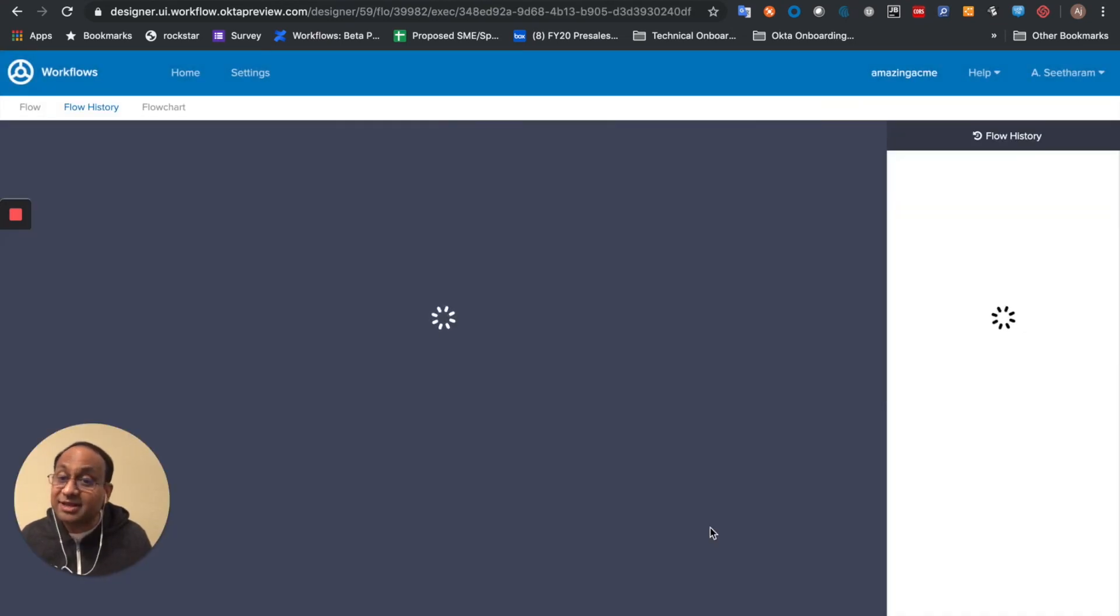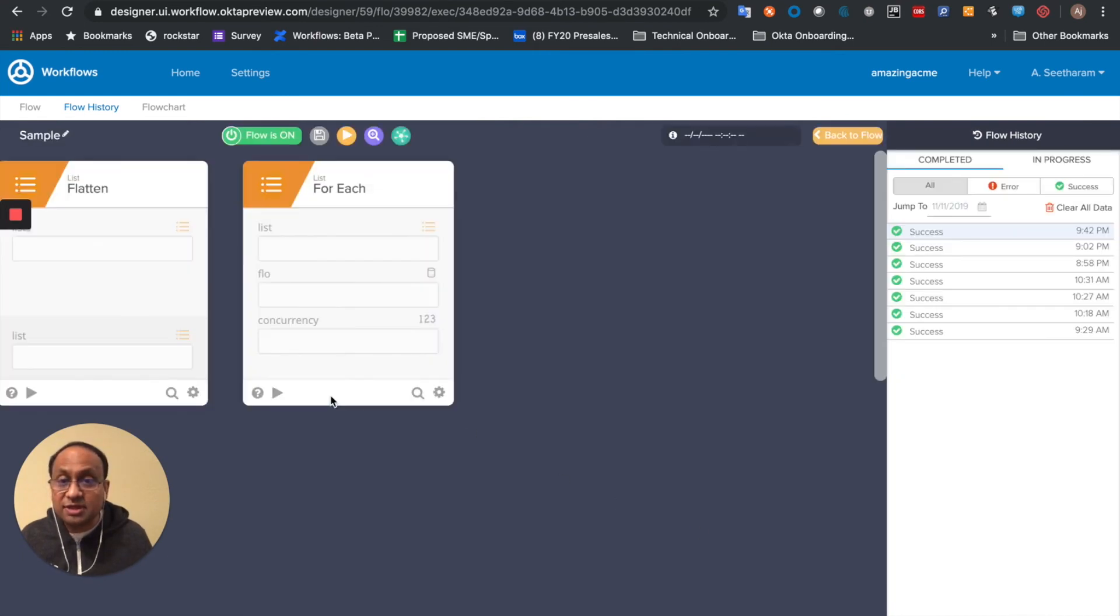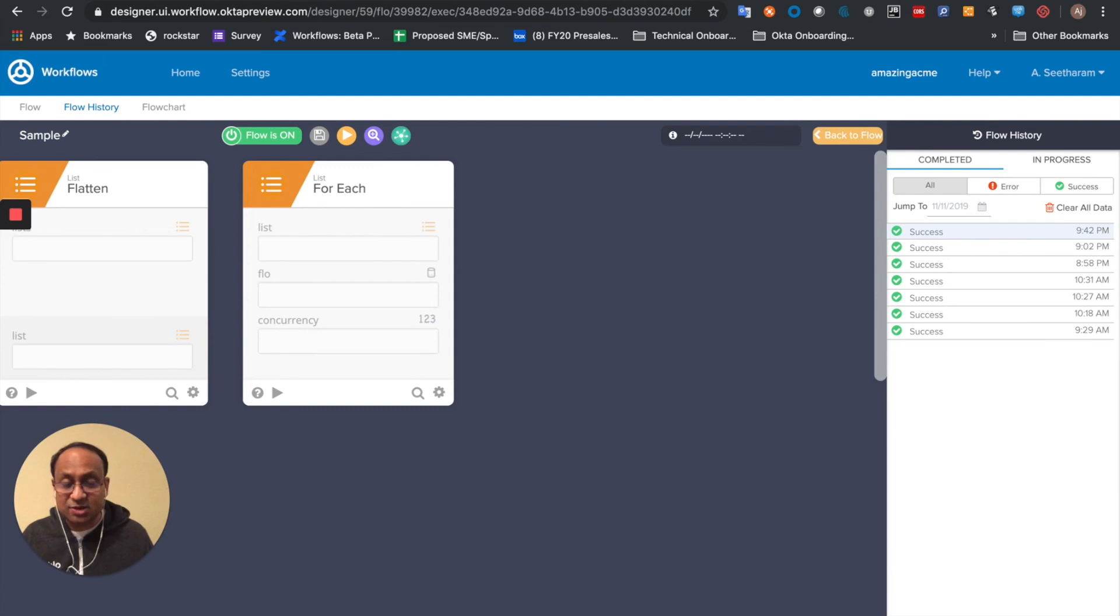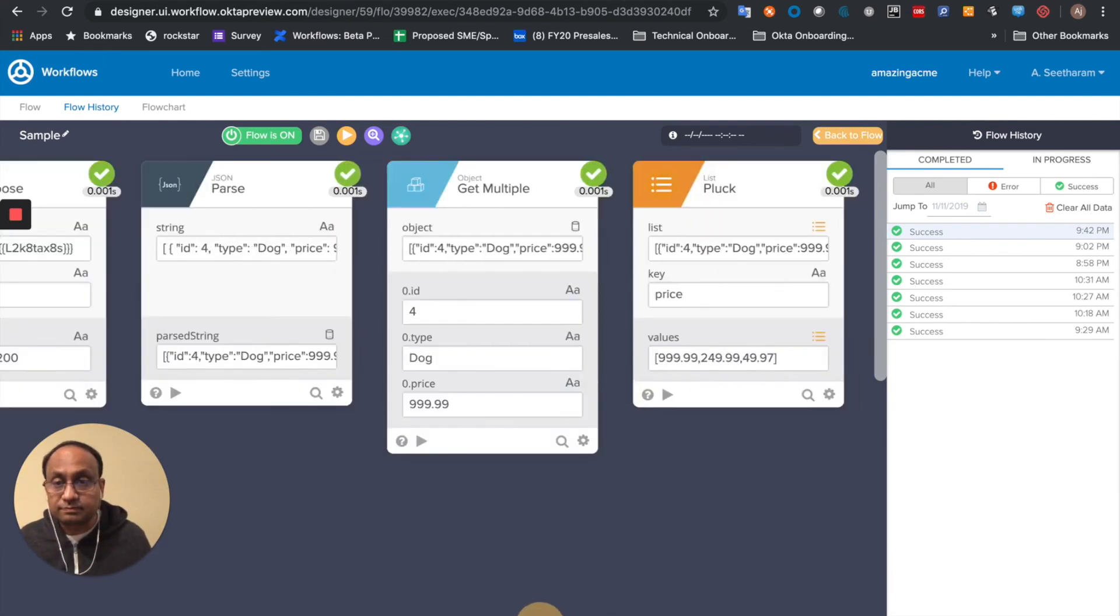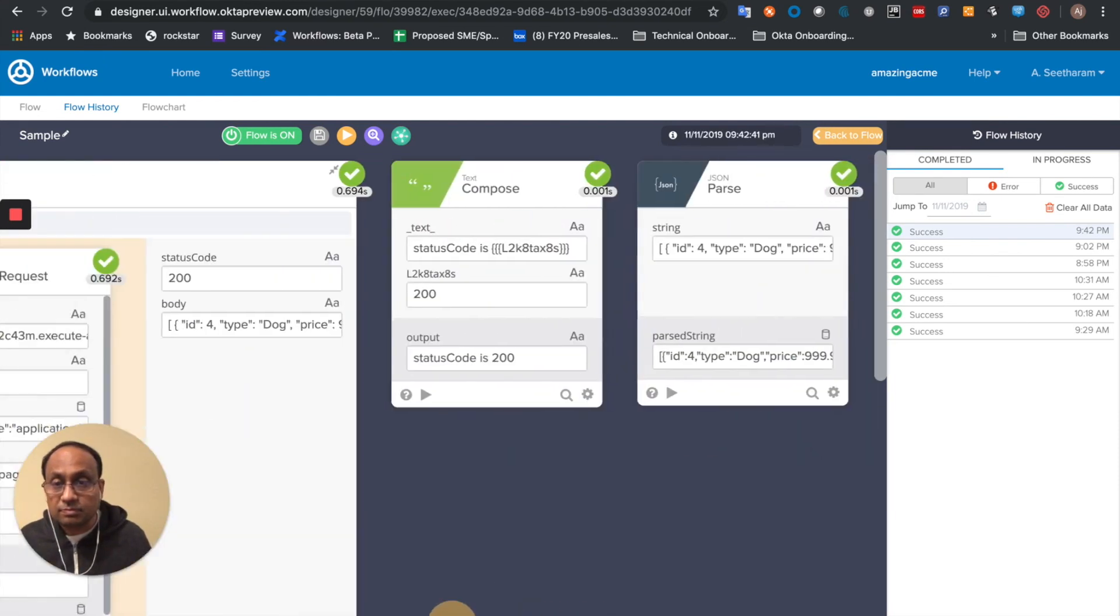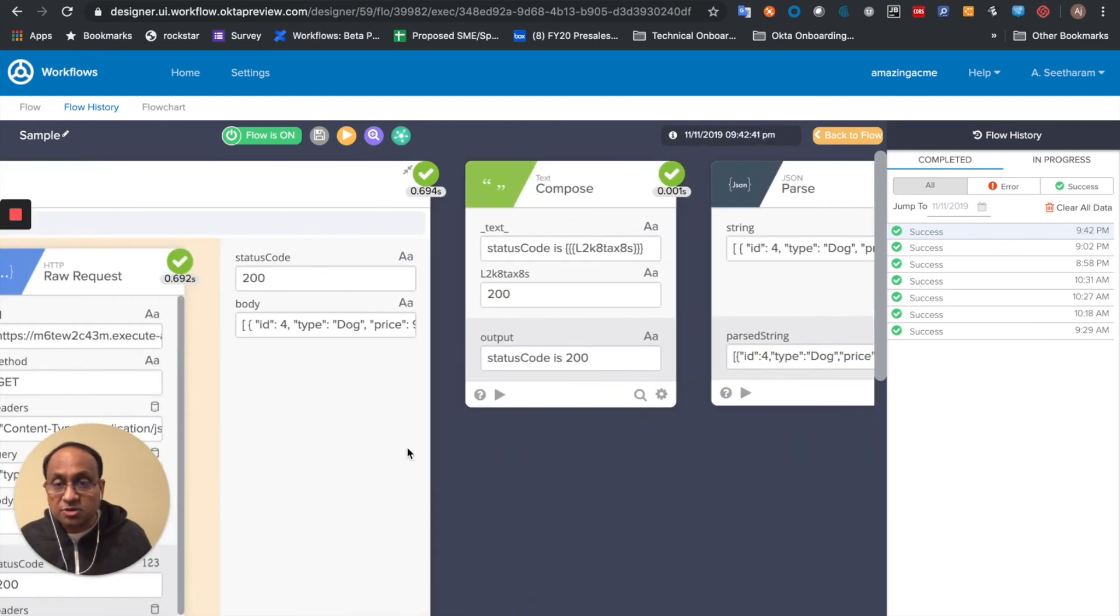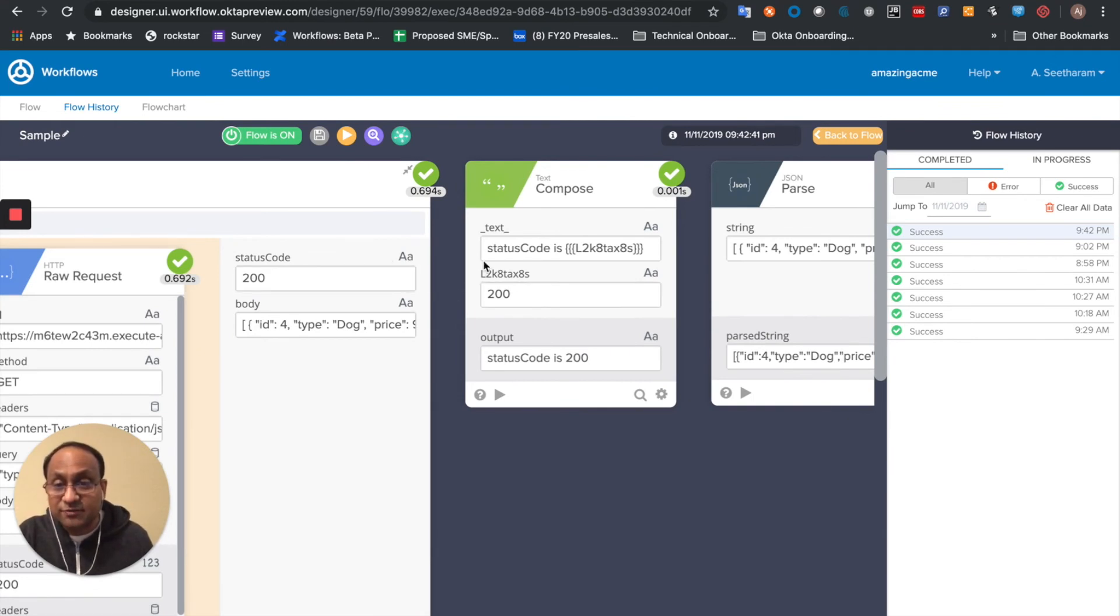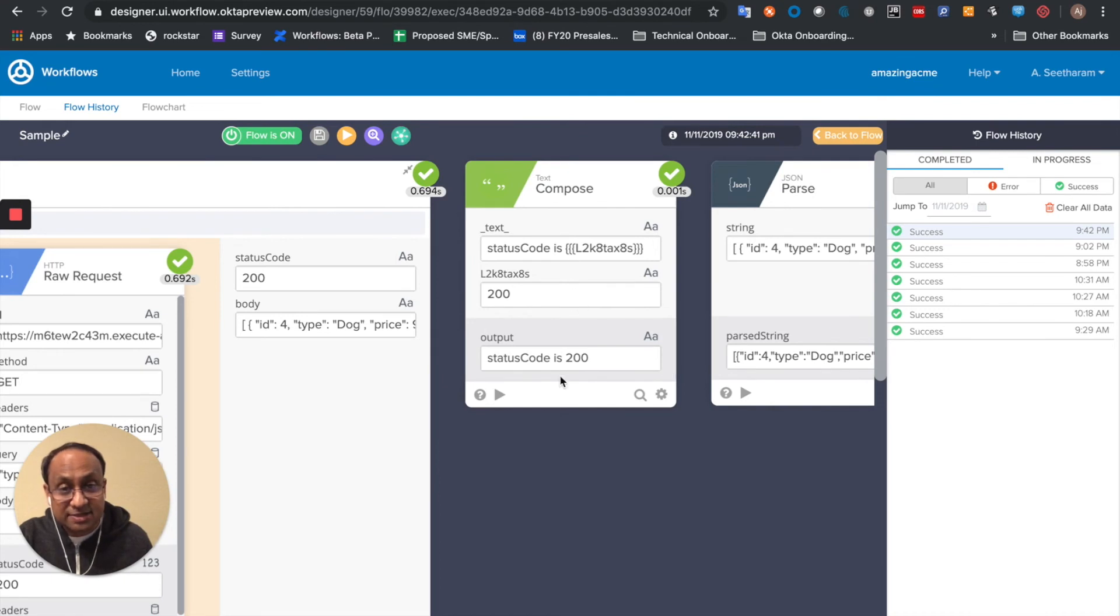And now let's look at the output. I'll go through the output of each of those key cards in sequence. So first we dragged and dropped a status code from the output of the if-end block. We put it onto a text compose card.